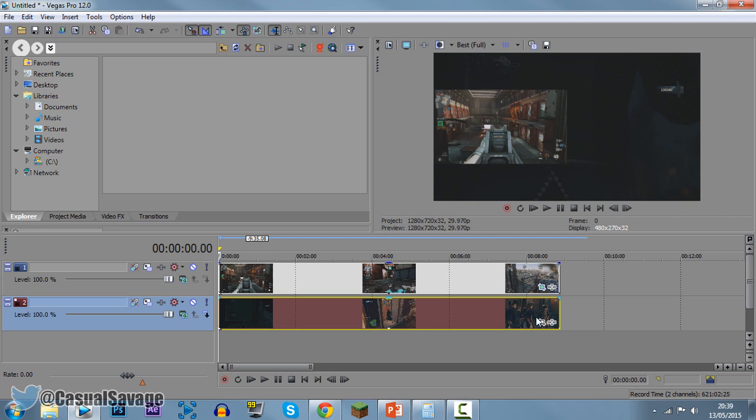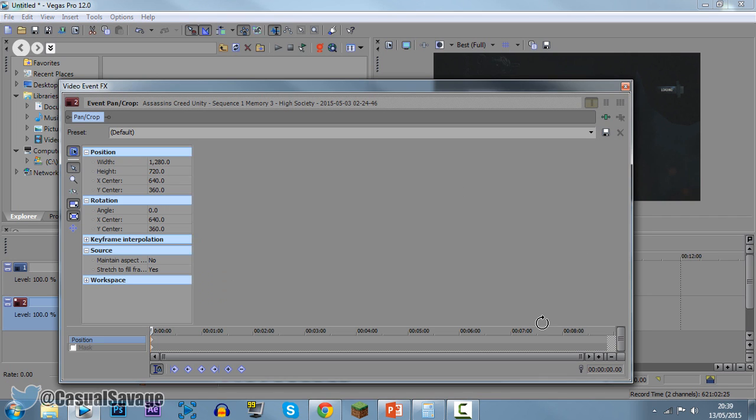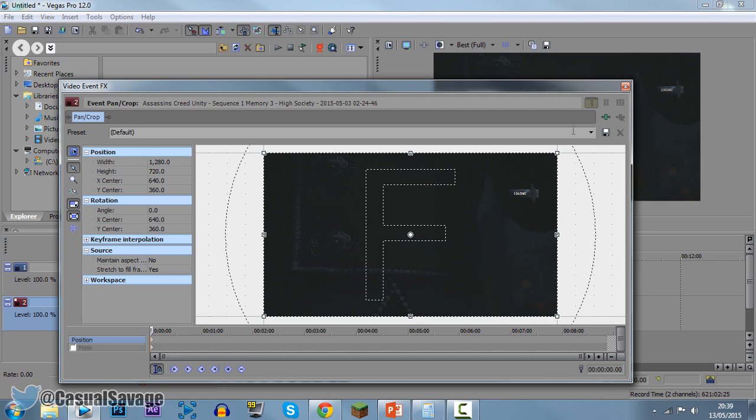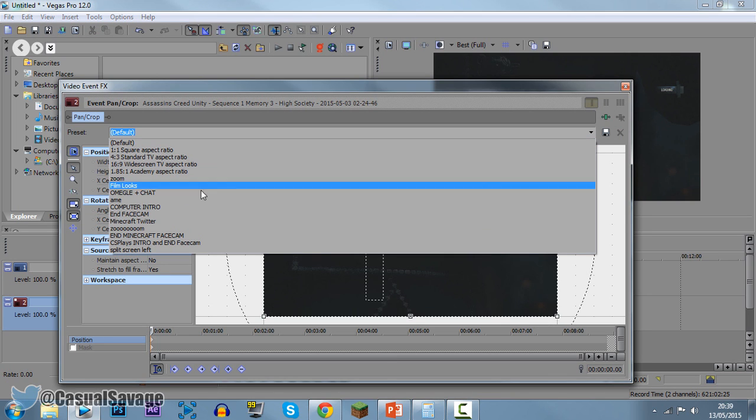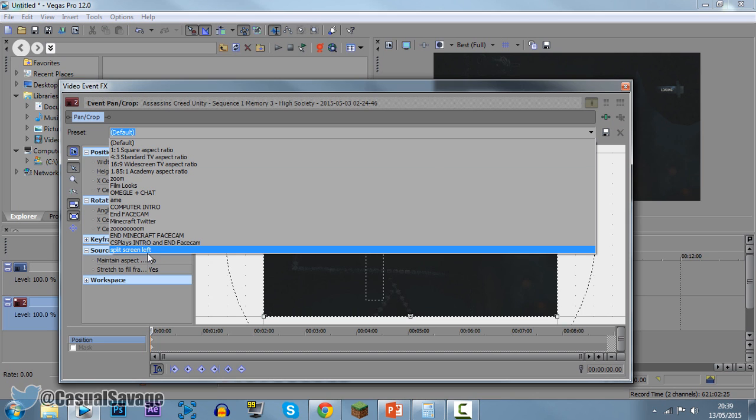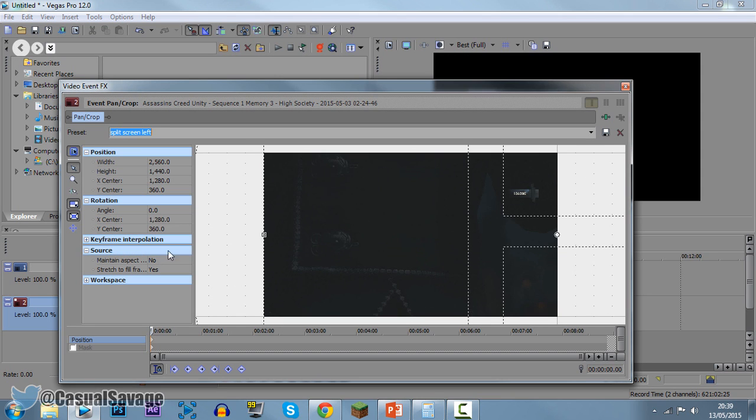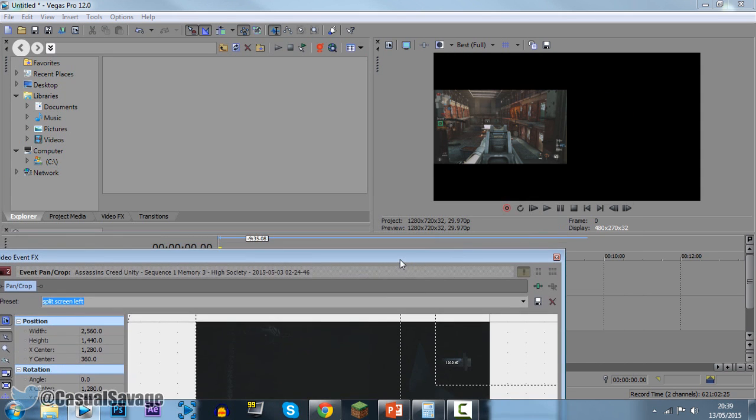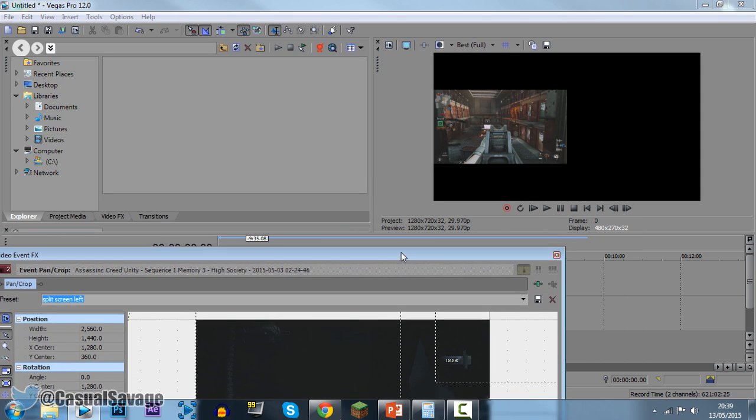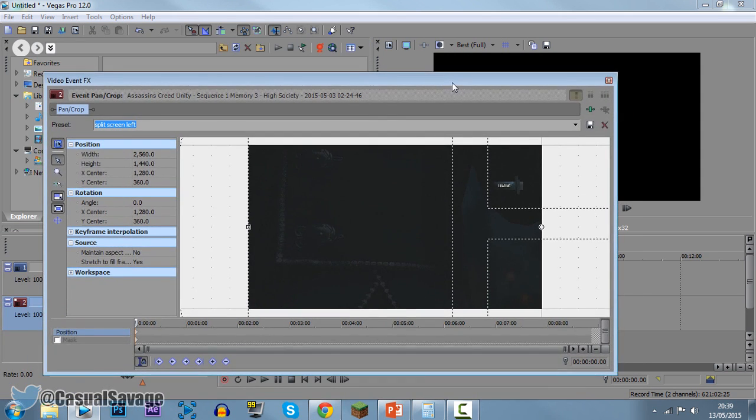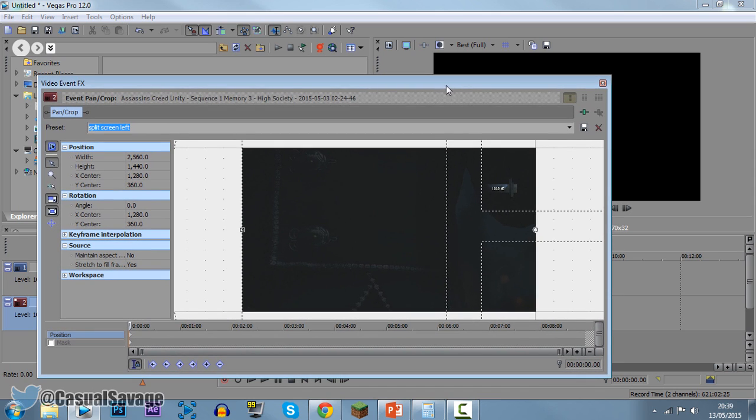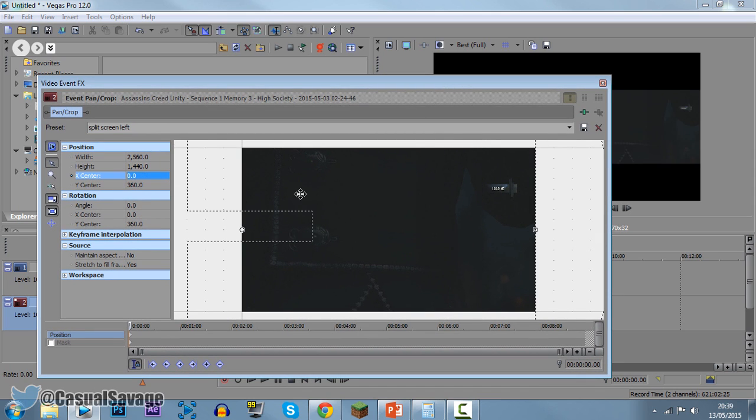So we're done with the top clip. Now we come to the bottom clip, come to the event pan and crop. Now we go ahead, come here, and this is it right here, split screen left. And you can see we've actually put it on the left hand side, but what we need to do for this is just come to the X-Center right here and change it to zero. Boom, now we can X out of this.